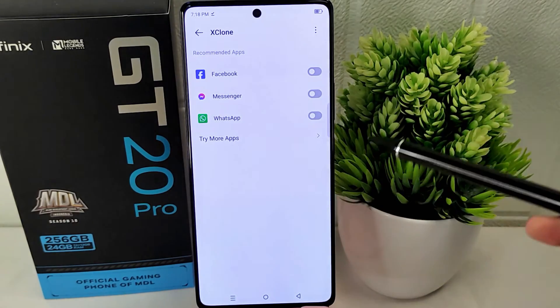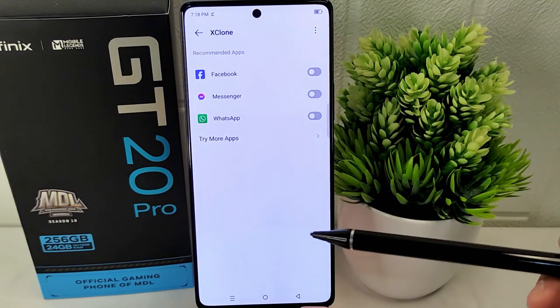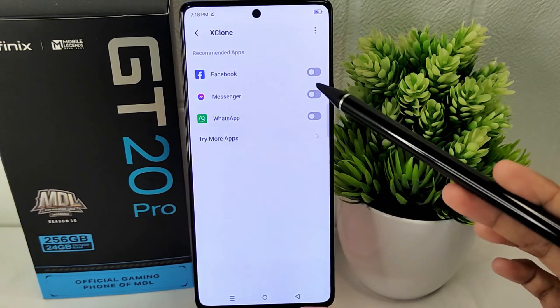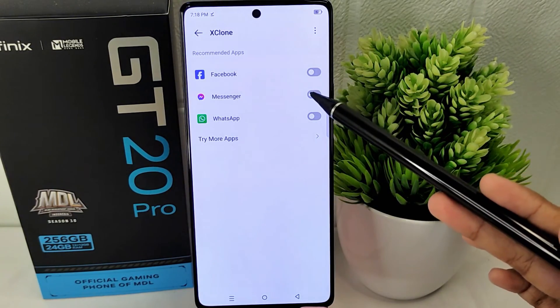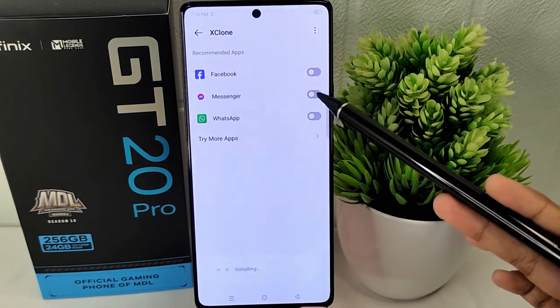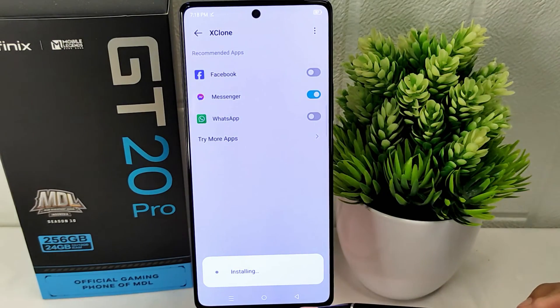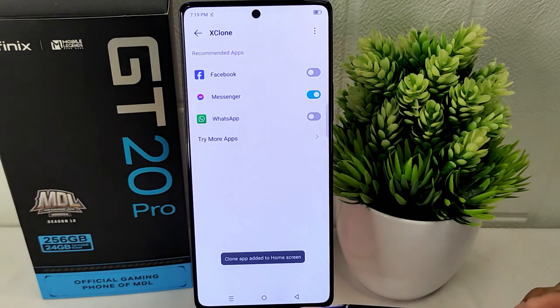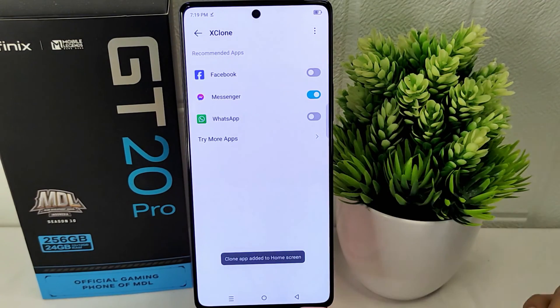You will see a list of apps that support this feature. You can activate double apps for the desired applications by toggling the switch next to the app.